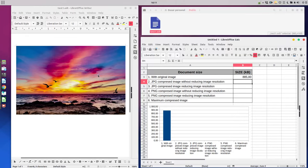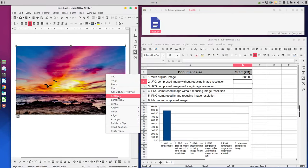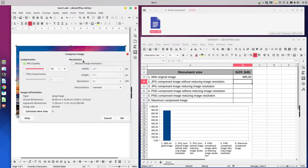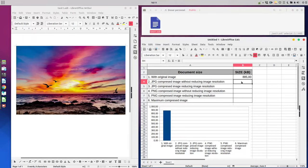Now let's see the same image compressed without reducing image resolution. We compress it without reducing, at 99 percent quality. Let's save it and we have 1100 kilobytes size of the document.